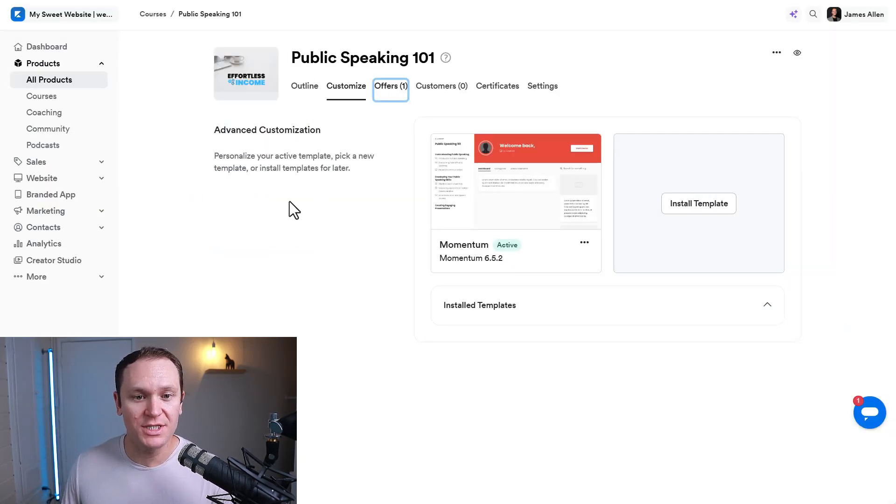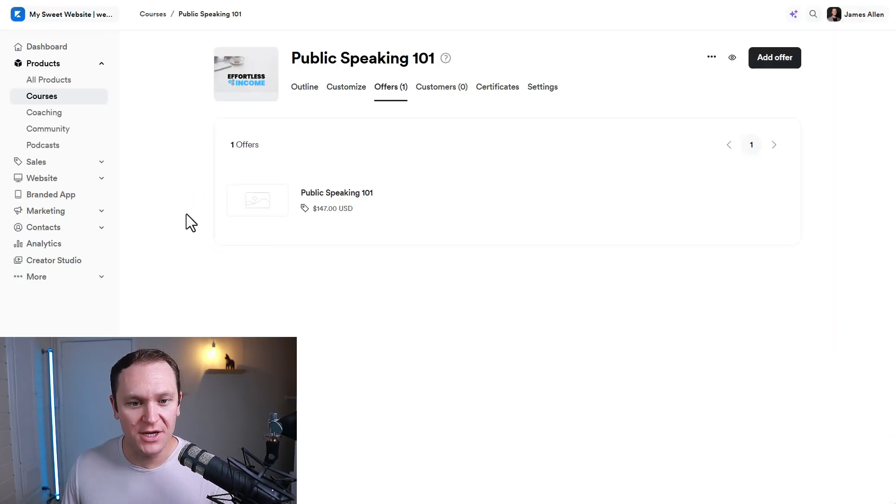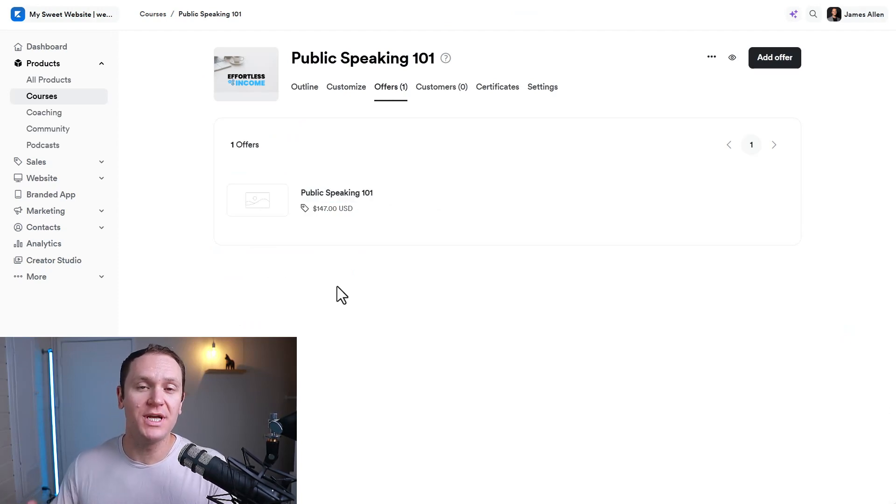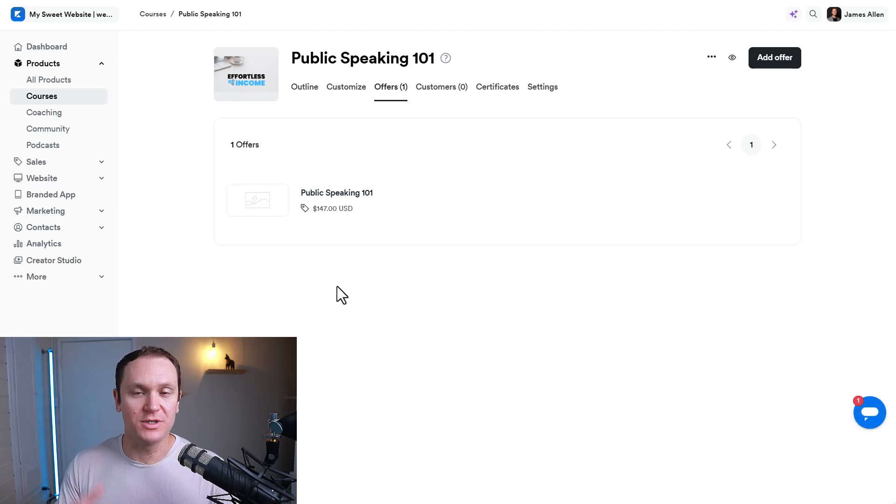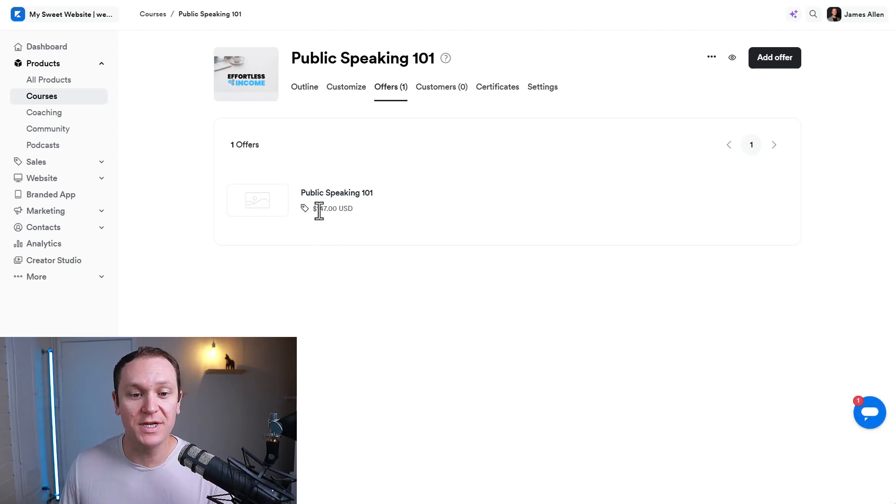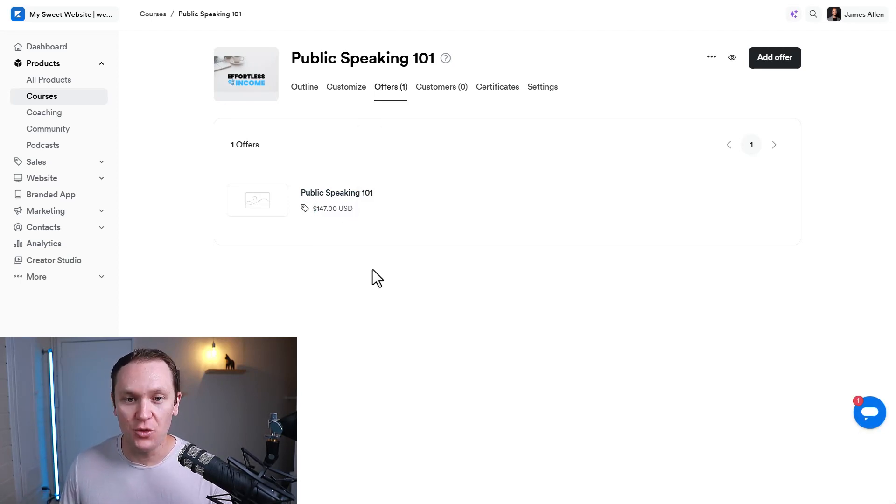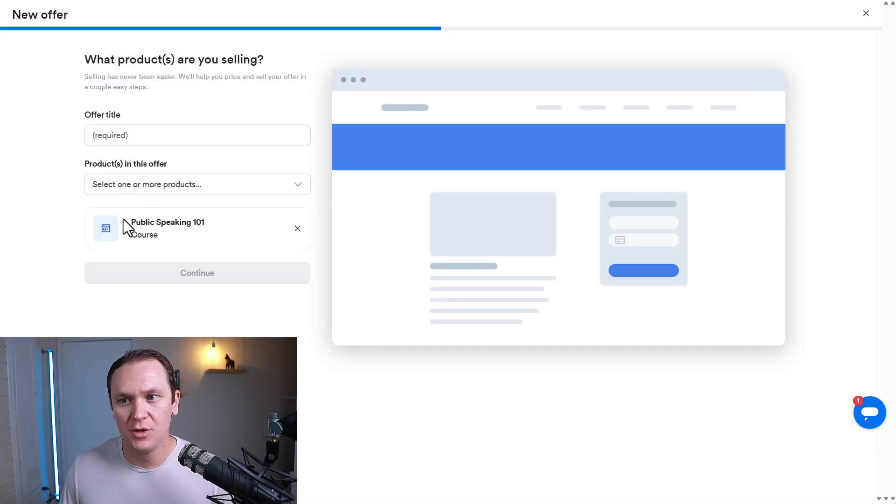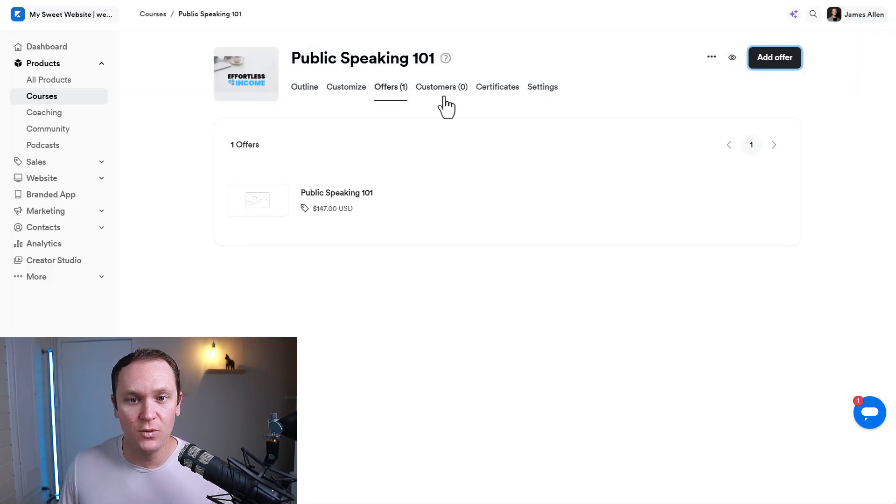So next up, we have offers. And inside of here, we already created our offer as we were building out the course in the first little section, where I was asking you for the price. So we decided on 147 USD. Over here, you can add a new offer if you want to bundle it with something else. But right now, we're not going to do that. We'll hit exit.